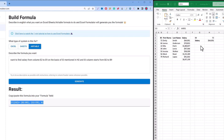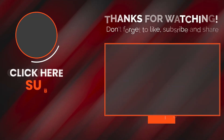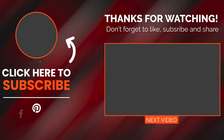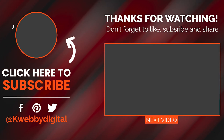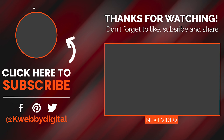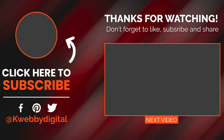If you have learned something from this video, click the Like button. If you want to learn more about recent software like these that will make your life easier, do subscribe to this channel. If you still have questions, use the comment box. If you want to share this with a colleague or friend, use the Share button. See you in the next video, bye bye!